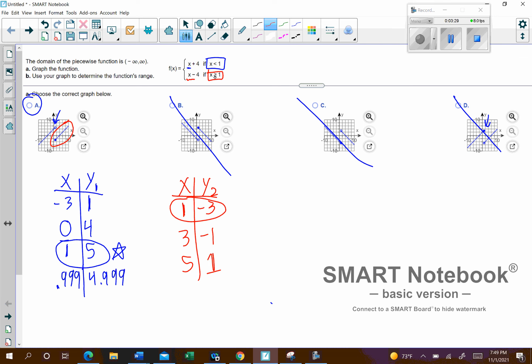Now, part B says find the range. If you look from bottom to top, everything's covered, which means the range is going to be from negative to positive infinity. Everything's covered going down, everything going up, and there's actually some double-up in the middle, which is fine. You're covering some values twice, but everything's covered below, above, and in the middle.